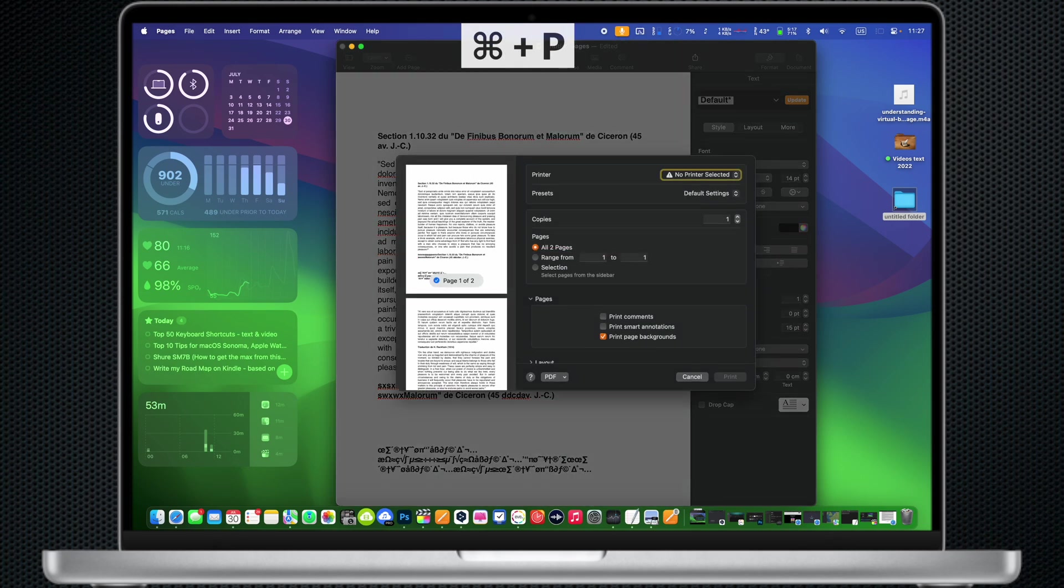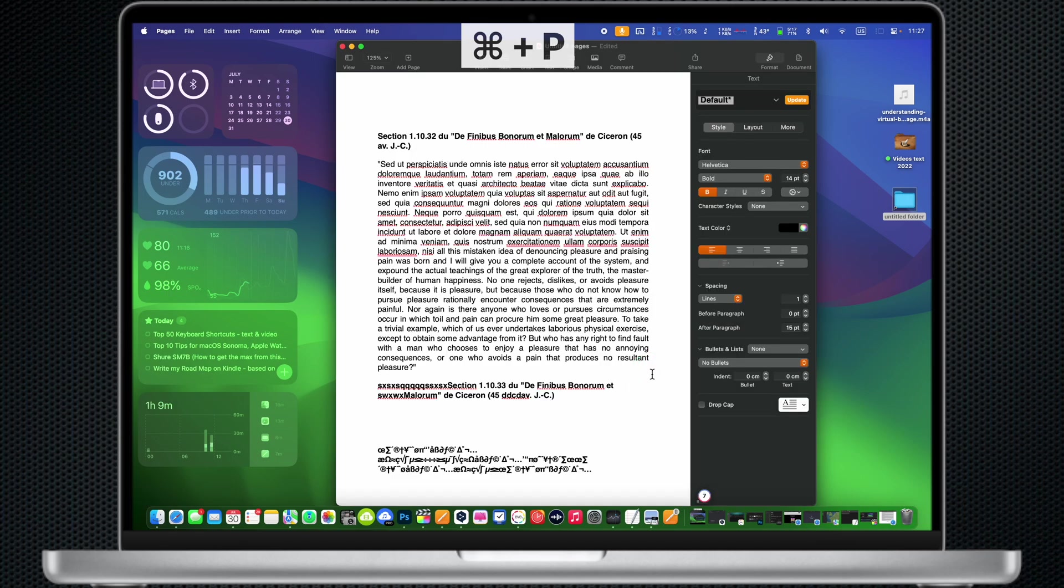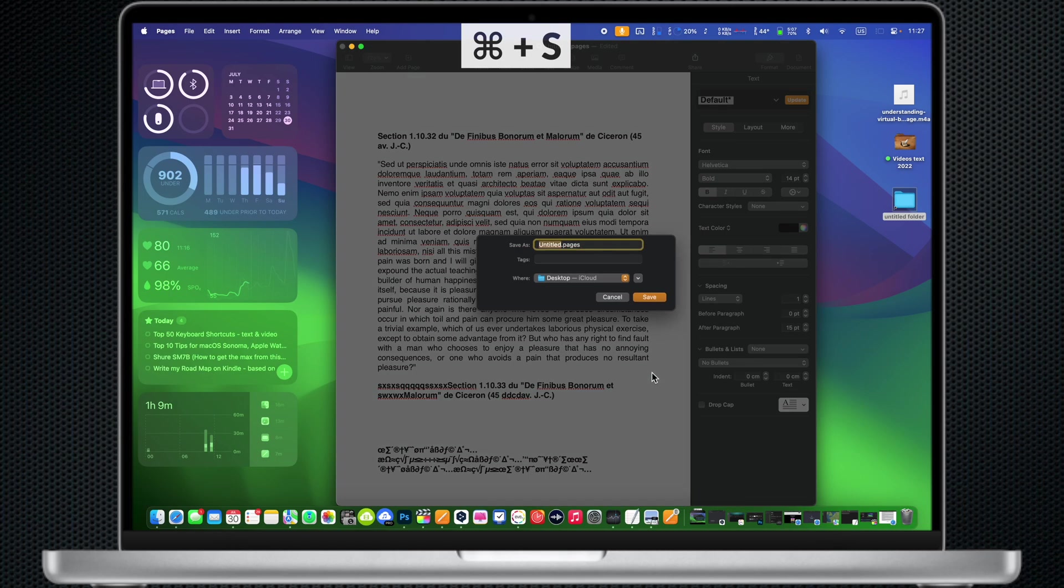Command P: Print the current document. Command S: Save the current document.